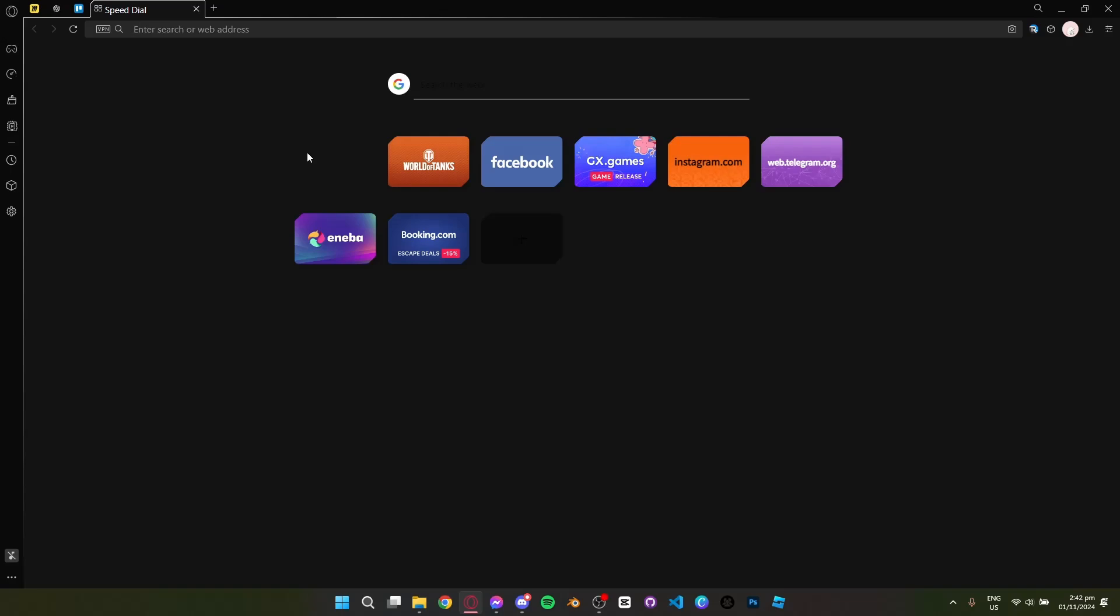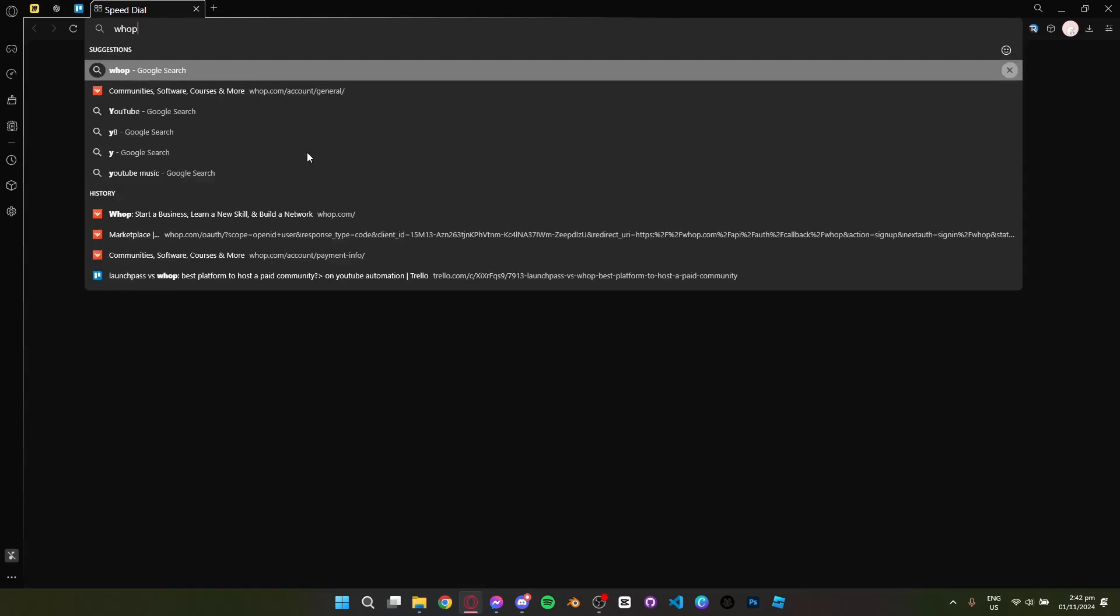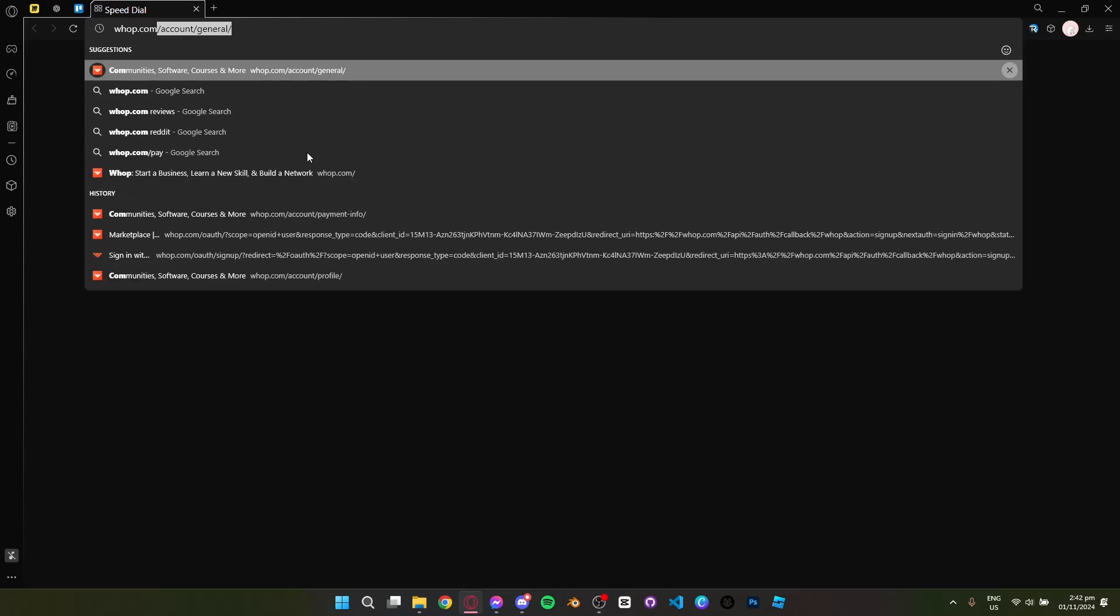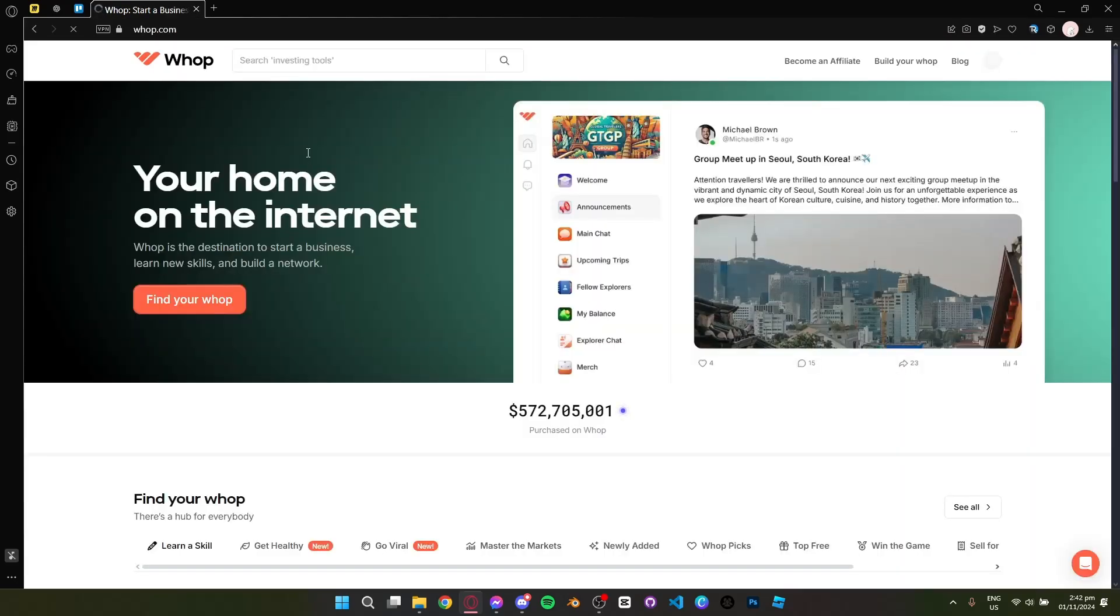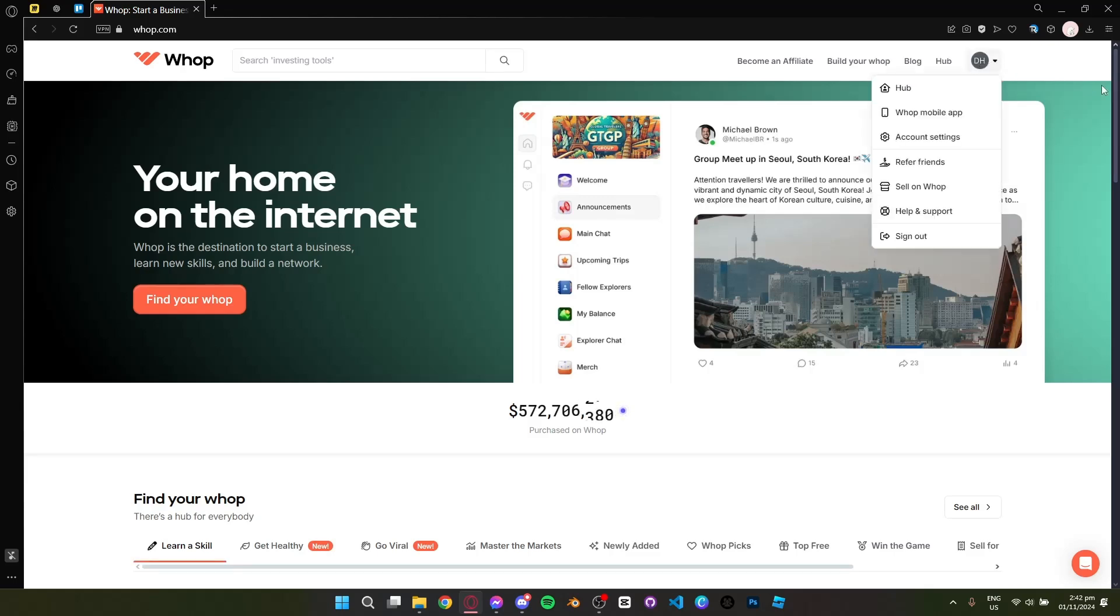Hey everyone and welcome. Today I'll show you how to link your PayPal in Whoop. Let's get started. First, head to whoop.com and log into your Whoop account. Then go to your account